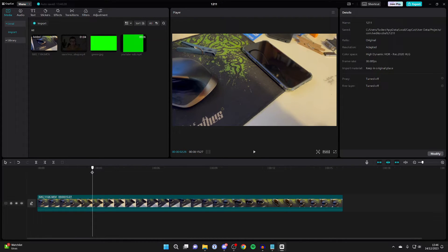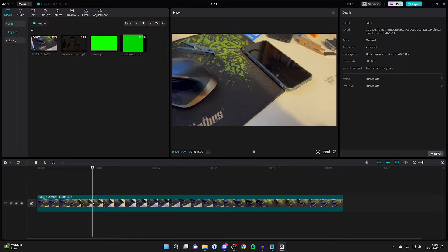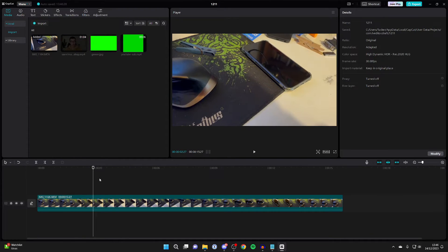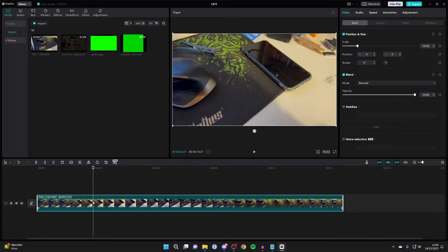Choose where you want to start the zoom in, so I want it to start here. Place the playback cursor in that position and then select the video just like so.